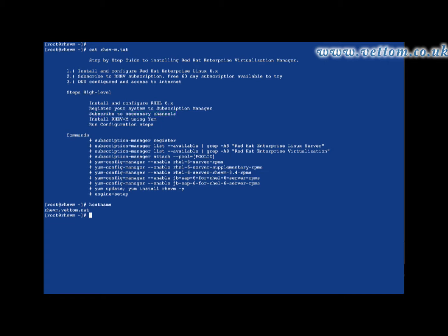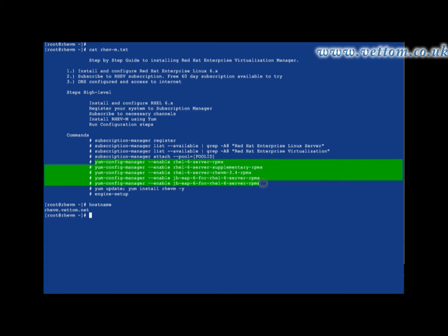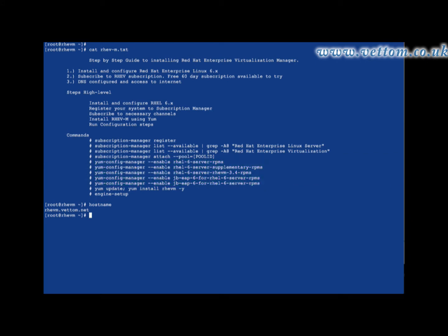Note that subscribing does not always configure all necessary channels. Here is a list of channels you require. Use yum config-manager to enable the necessary channels, then run yum repo list to list available channels.